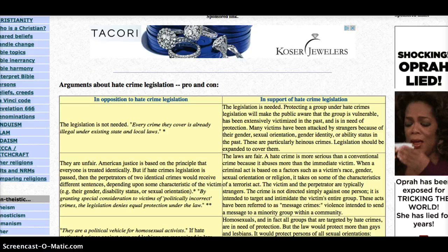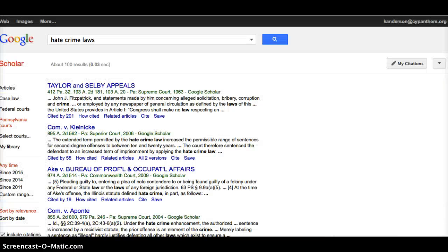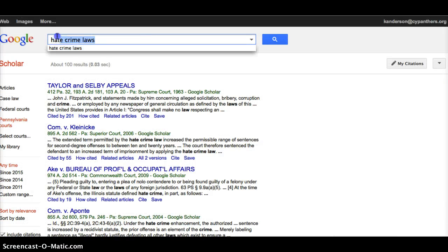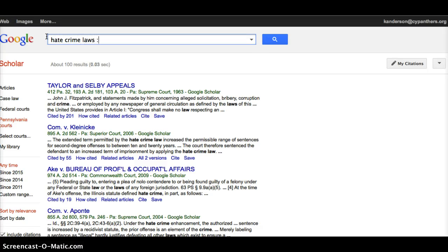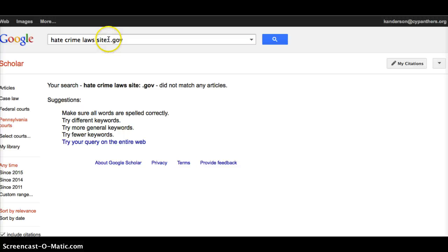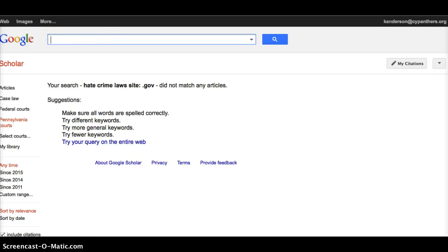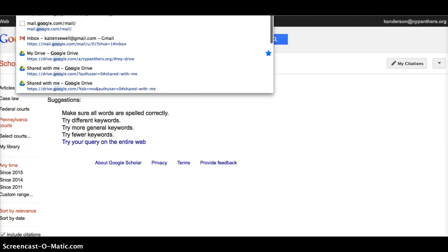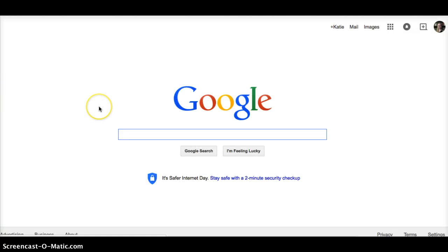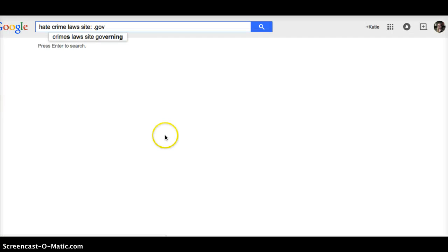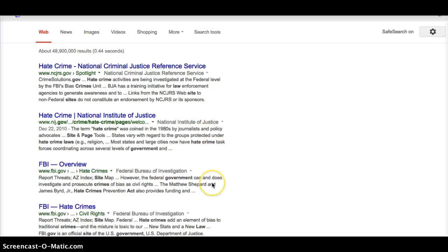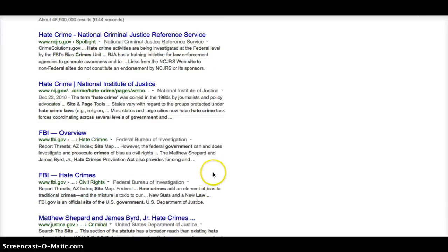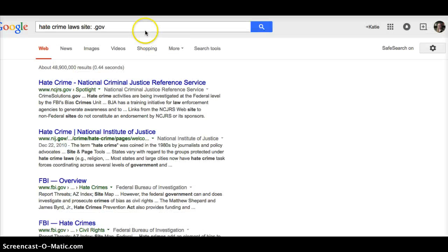One other way that I can search, is if I go back to Google, and I search, hate crime laws site colon dot gov. And that should, sorry, I'm still in my Google Scholar here. So, if I just go back to Google, put the same thing. Now, I have all the government sites that have anything dealing with hate crime laws. So, there is some more reliable information there.